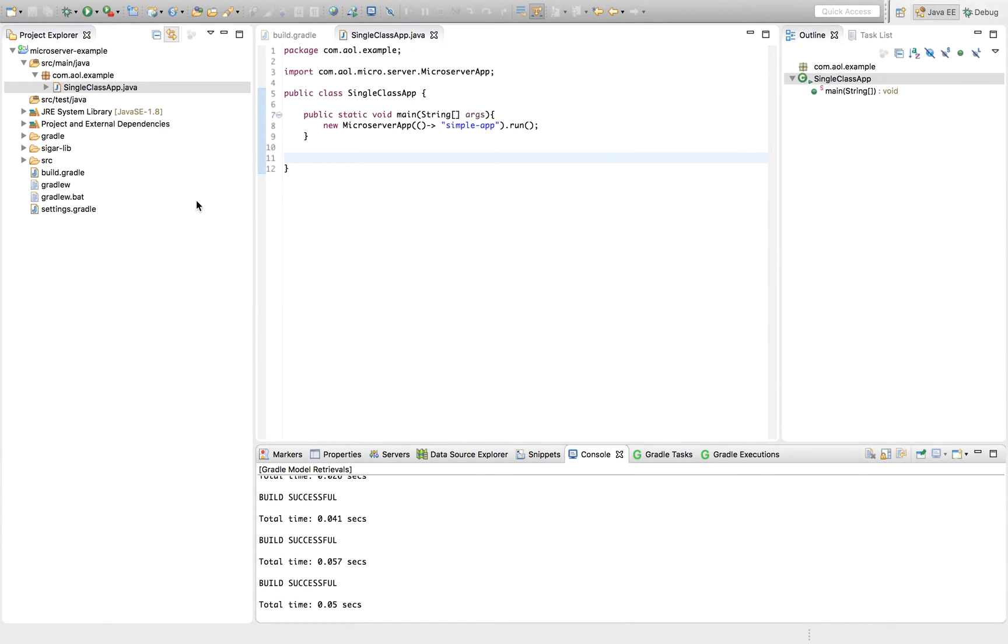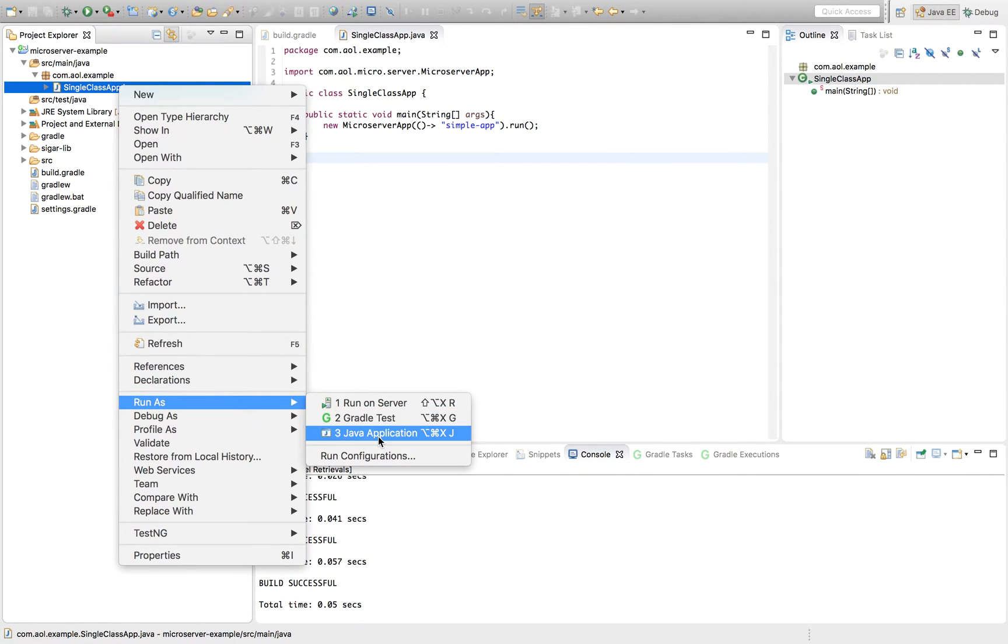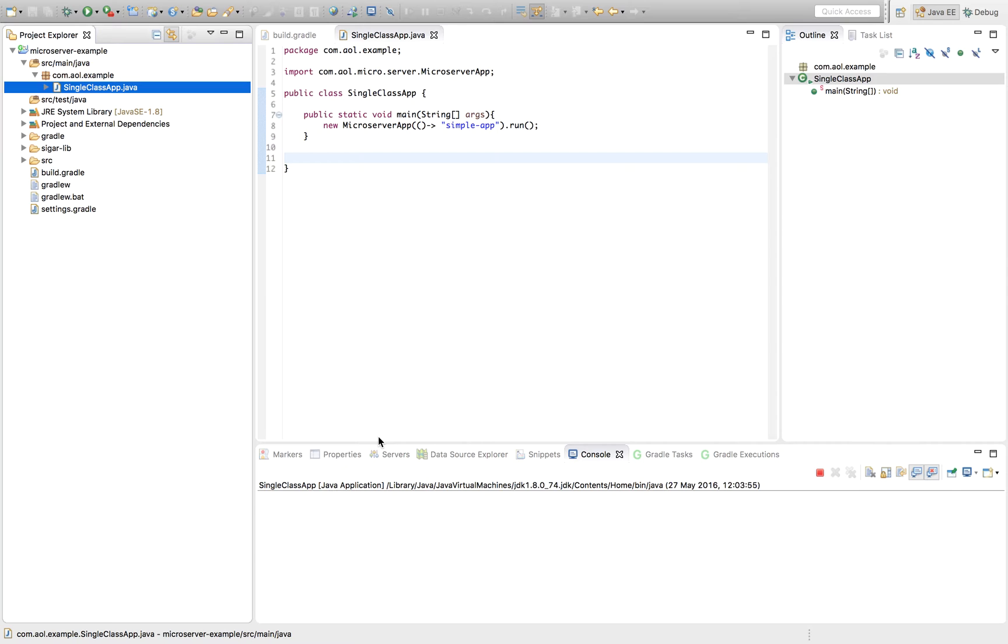Hello, and welcome to a screencast where we're going to give an overview of Microserver. Microserver is a plug-in system for Spring and Spring Boot.